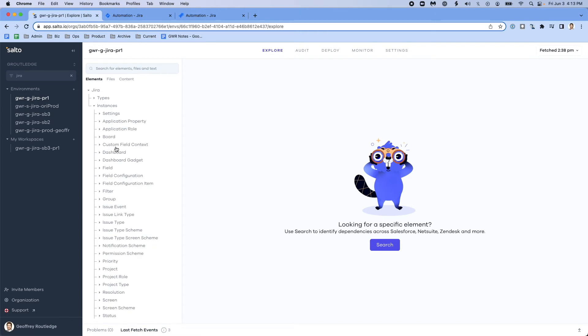In fact, there aren't any automations in my production environment. So to fix that, I'm going to go ahead and create a deployment.